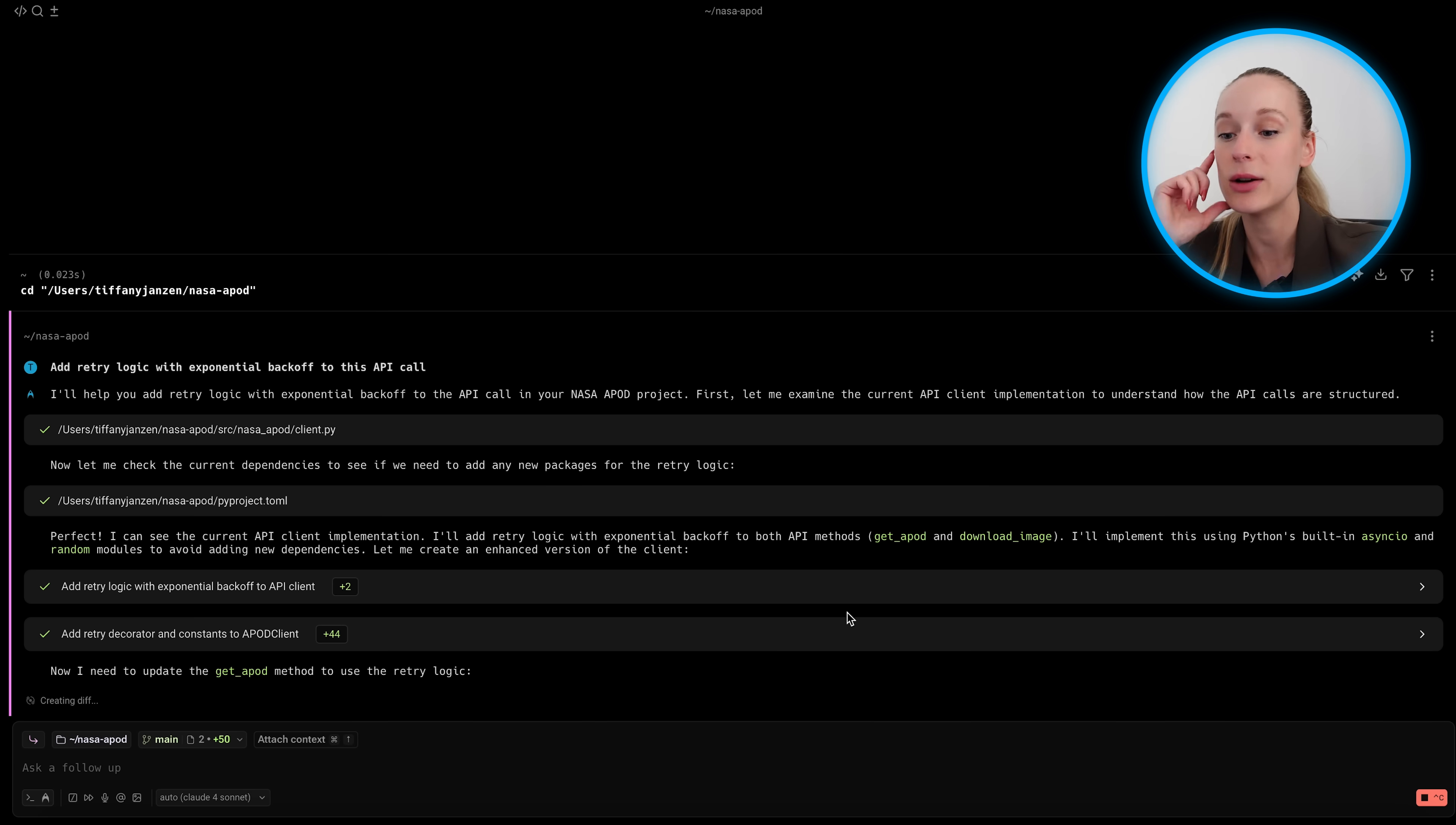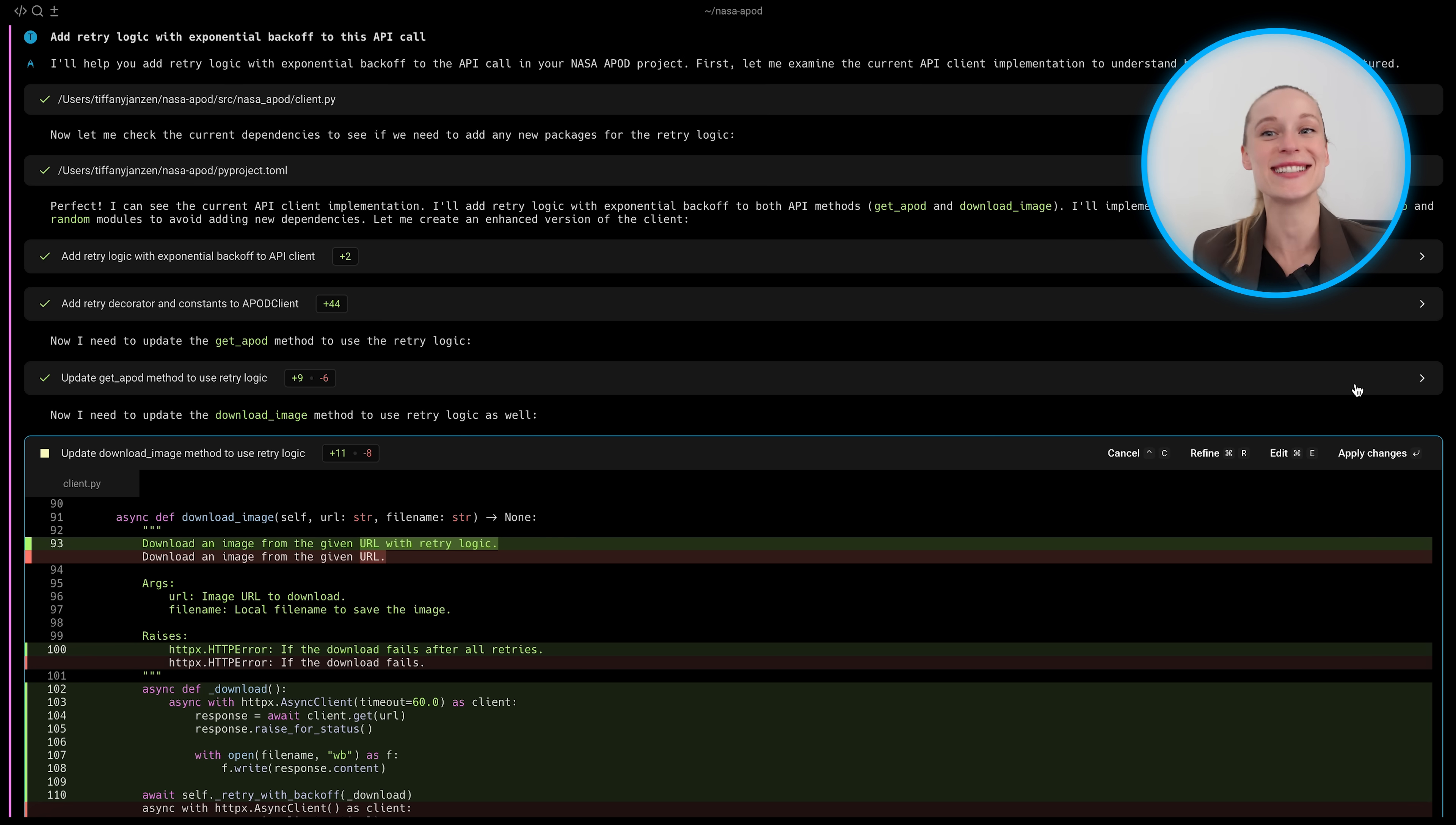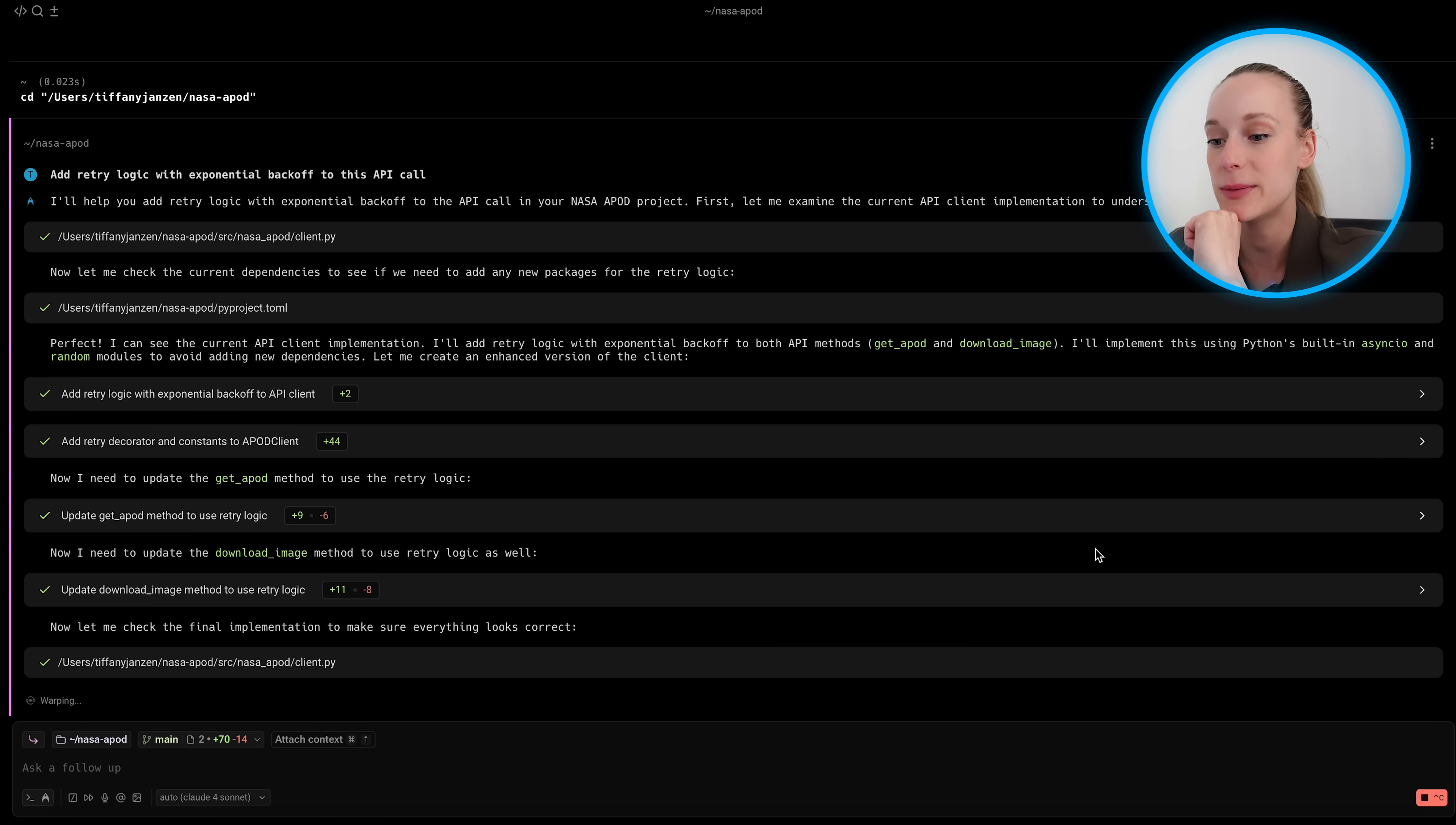You can pause this if you want to read through them fully, but just to give you a sense of what they are. Apply changes. And we're warping. Okay. Now I need to update the get a pod method to retry logic. So once again, it's really taking us through everything and even updating the comments too, which I think is really nice. Apply changes. I think this is a tool that obviously is meant for developers, engineers, but even too, if you are more of a tinker, T I N K E R that's tinker. Is that a word?